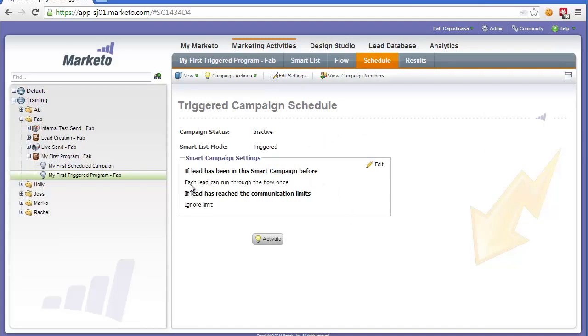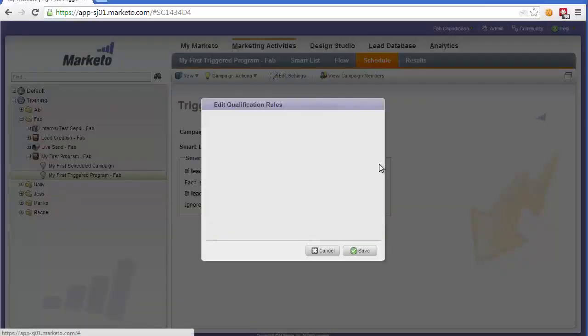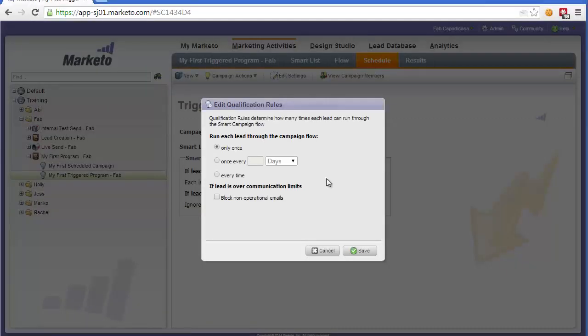The other important thing is to set the settings. Can people trigger this every single time they visit the contact us page, or is it only a certain limitation? Let's say we only want this to fire once every day. We could do it every time, but for a contact us page we might only want one a day. Let's click save.